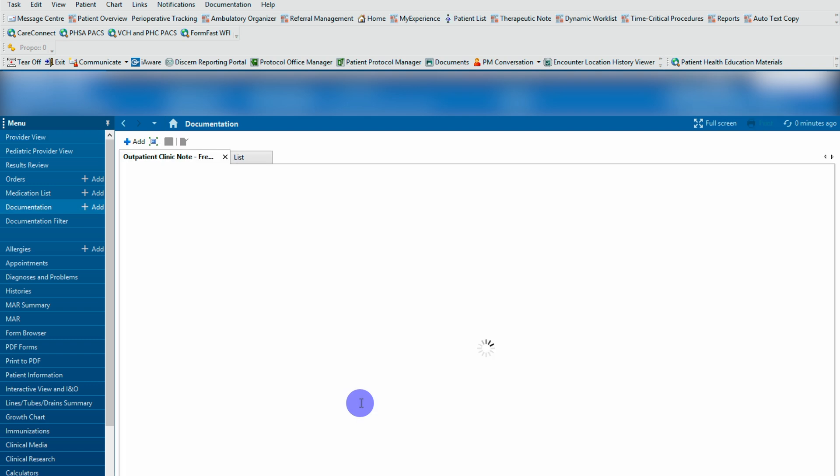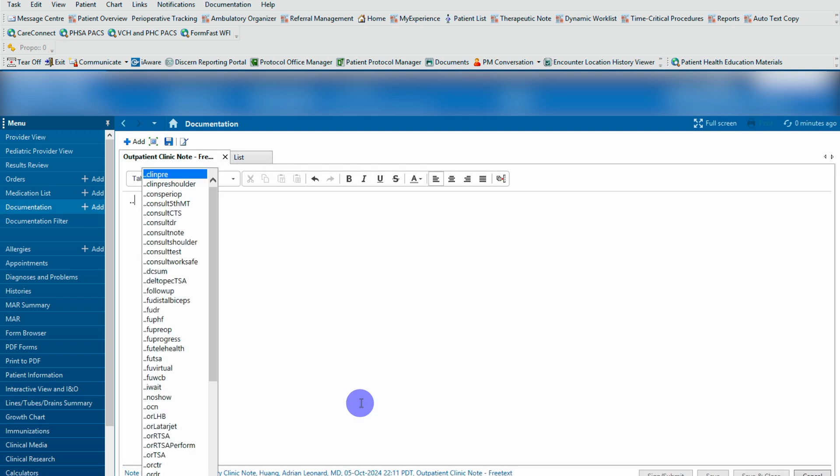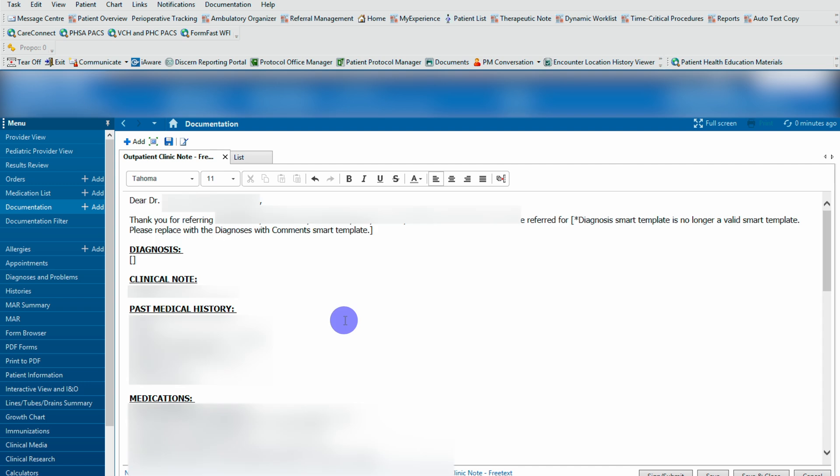Free text. I simply hit dot dot, which will bring out the templates and type in the template that I want. For example, I'll use consult note, hit that and here it is all popped up ready for me to go. Simple as that.